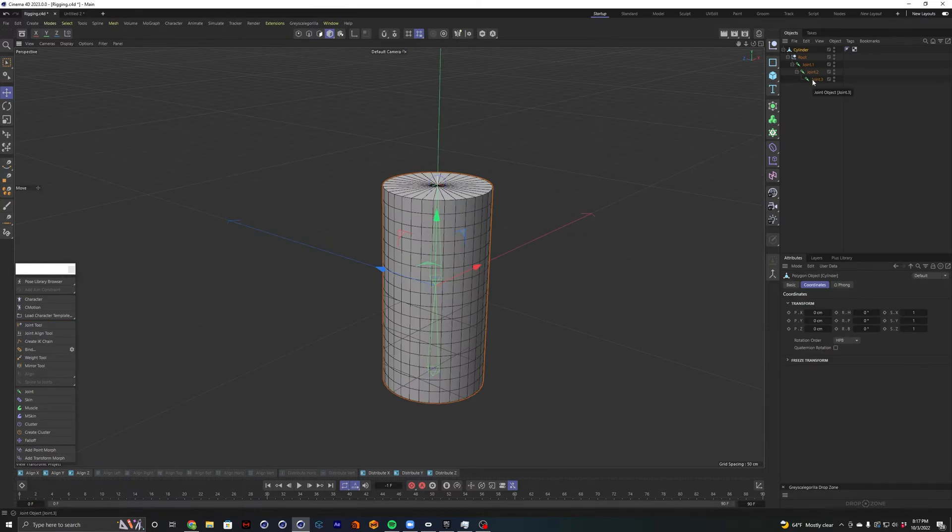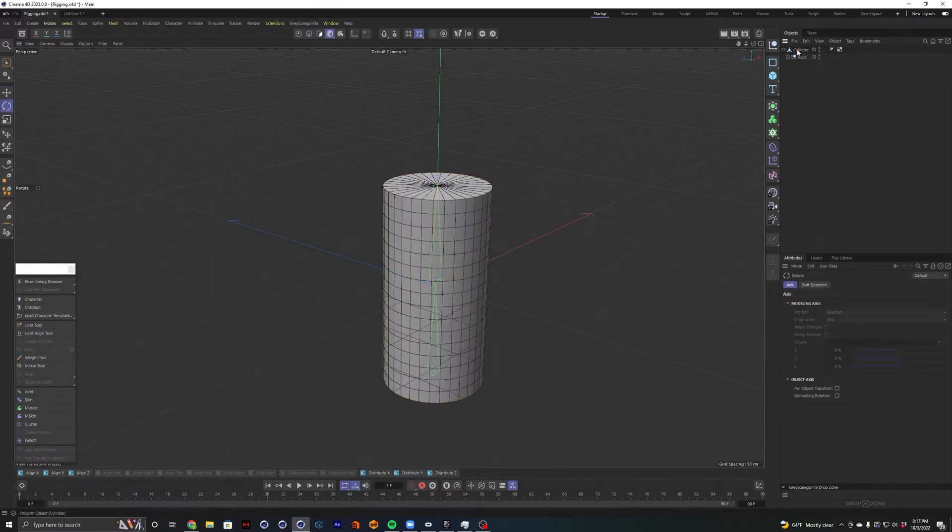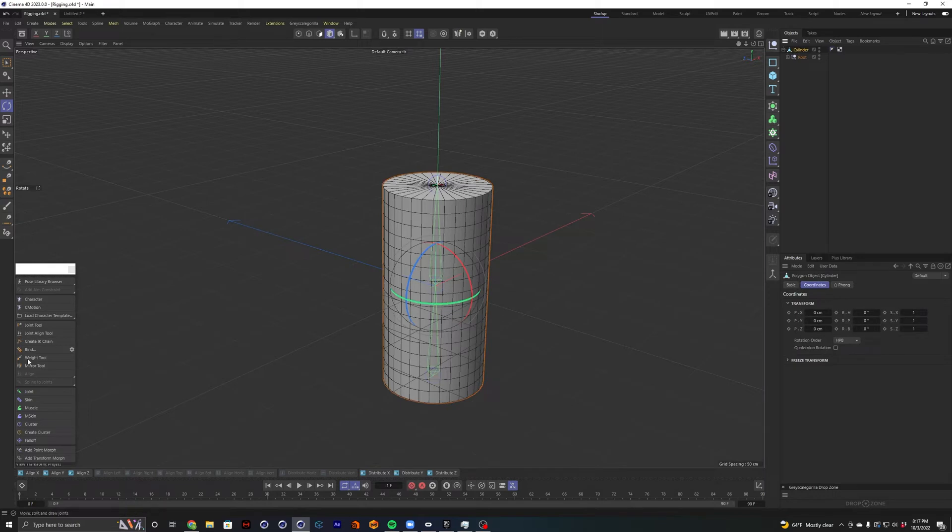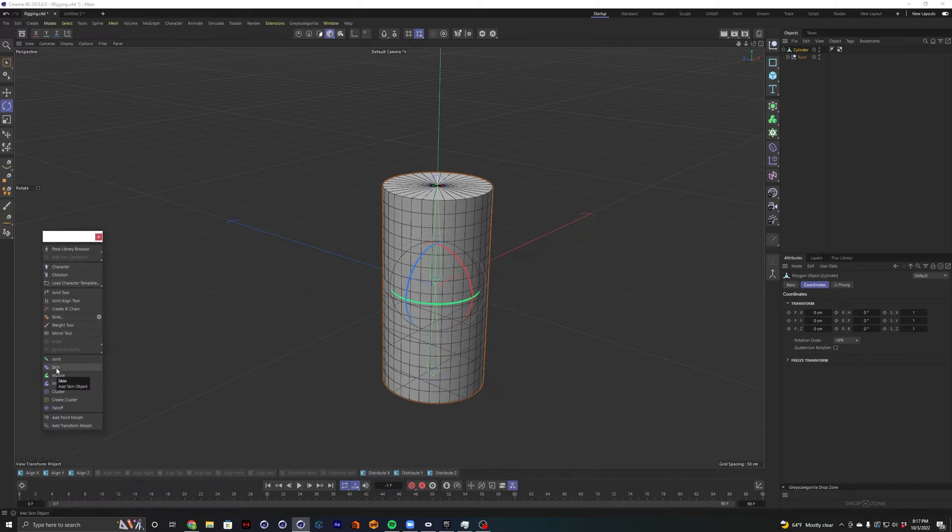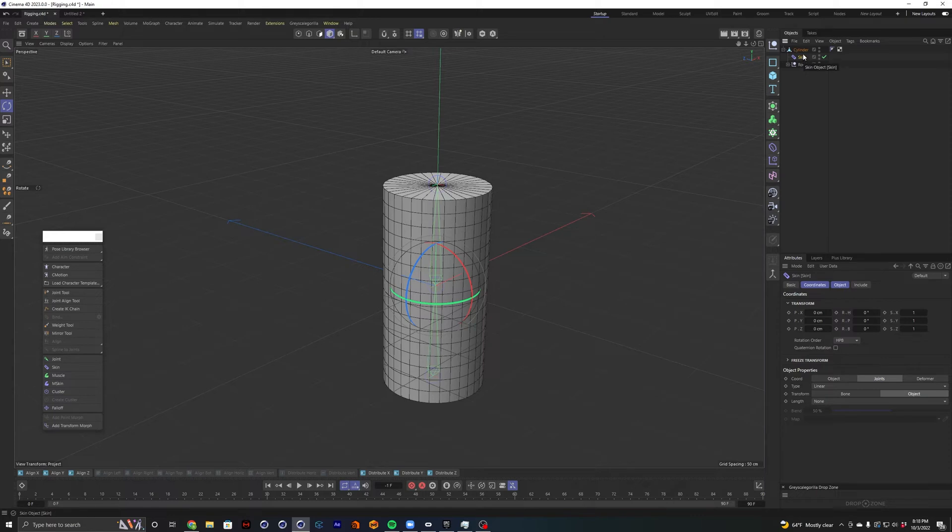We've got our joints and we need to tell them to bind to the cylinder. And to do that, we need to go back over to our character tab here. We want to apply a skin object and make that a child of our cylinder. And the skin object just says take the points of the cylinder and bind them to joints based on their weight, which we don't have.